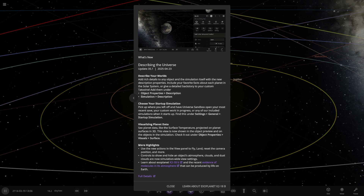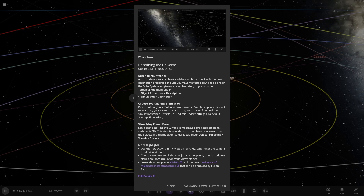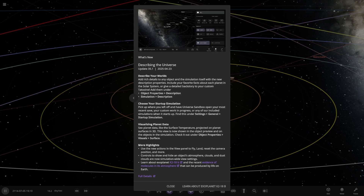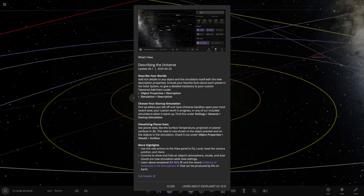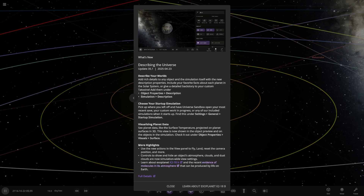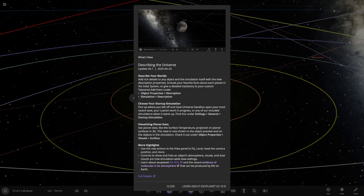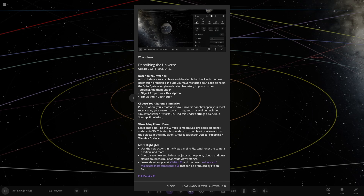And then learn more about exoplanet K2-18b and the recent evidence of molecules in the atmosphere that can be produced by life on Earth. Is that a simulation we can view? They're just links. That's interesting.